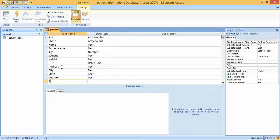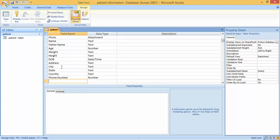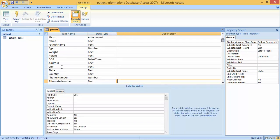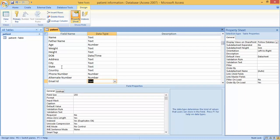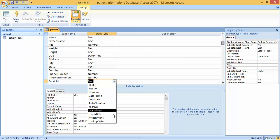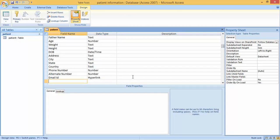The next field is Phone Number, which should be Number. Then Alternate Number, also Number. The next one is Email ID — for this we can select Hyperlink as the data type.